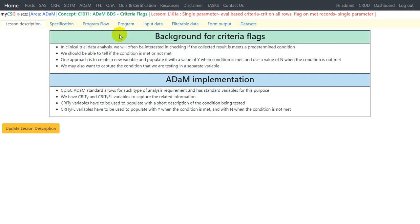Let us take a look at the background for criteria flags. In clinical trial data analysis, I will often be interested in checking if the collected result meets a predetermined condition or not — we should be able to tell if the condition is met or not. One approach is to create a new variable and populate it with a value of Y when the condition is met and N when the condition is not met. We may also want to capture the condition being tested in a separate variable.